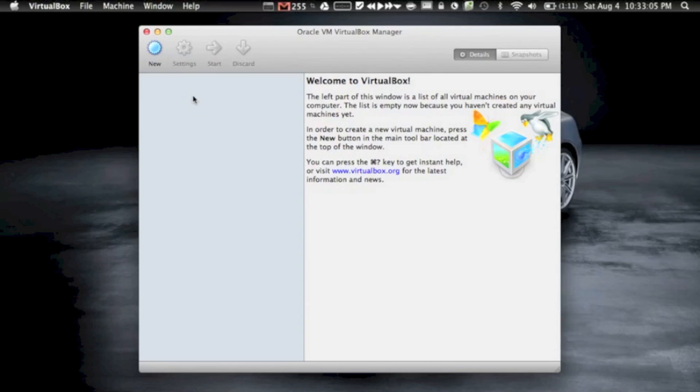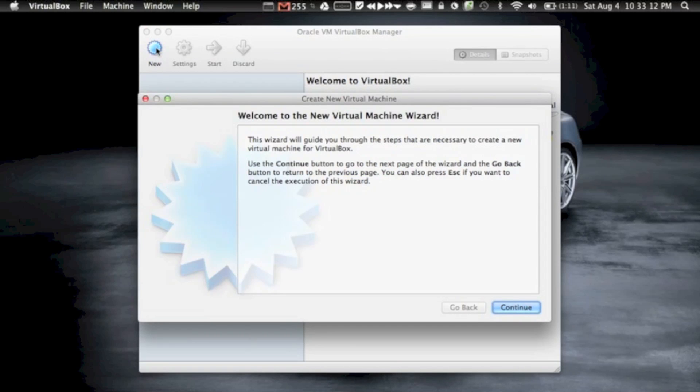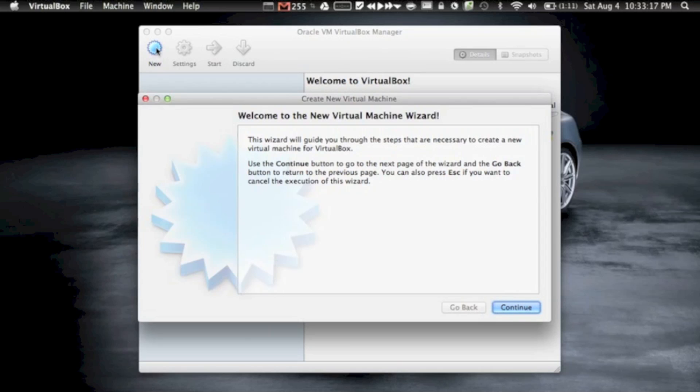But once you open up VirtualBox, it's real easy. All you have to do is click on new, you title the machine, it'll lead you through the steps, you have to insert your operating system software, and that's basically it. It'll install it for you, and then you can use it.